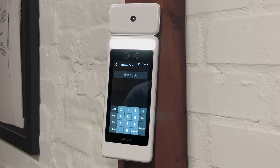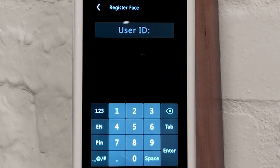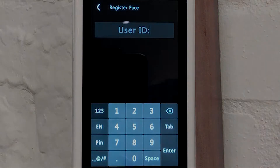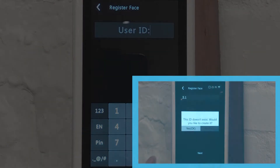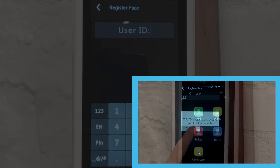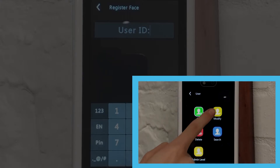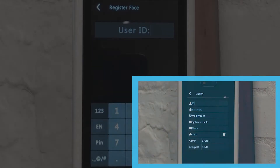The screen will then automatically return to the Register Face menu, prompting you to import an ID number should you wish to enrol another user. You can continue enrolling users here by repeating the previous steps, or you can begin modifying the current users that have already been enrolled.